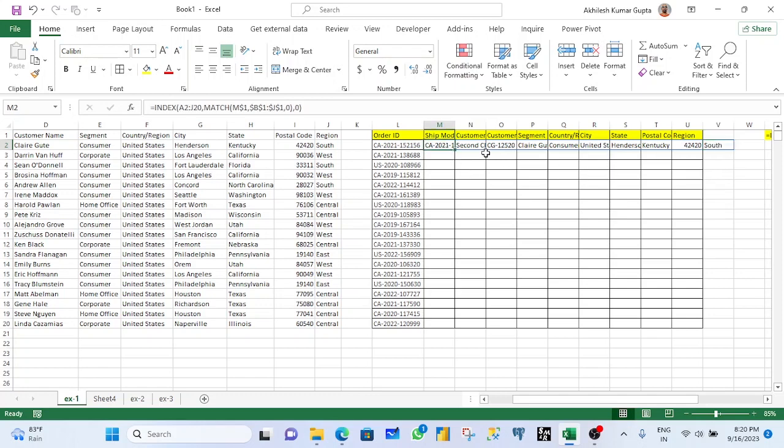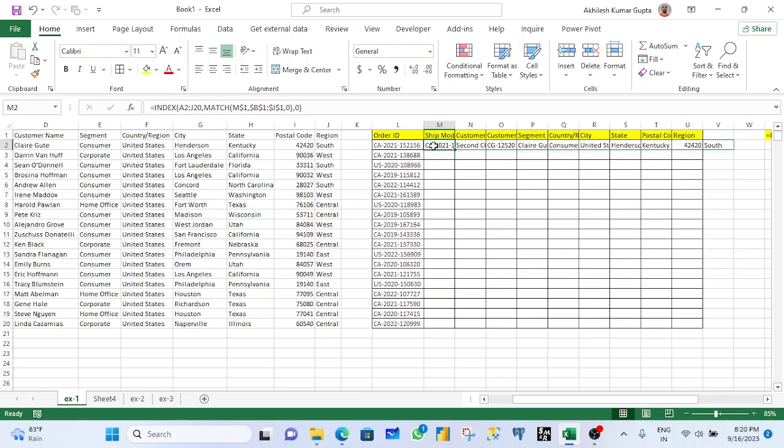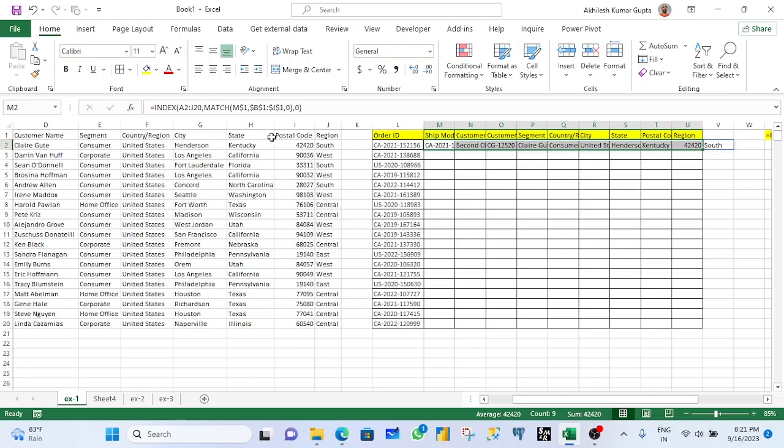But you see here, the column order ID is already written here. And the same order ID has been picked up again. But I don't want to pick this order ID. I want from shift mode to region, data should be picked up here. So what should I do?